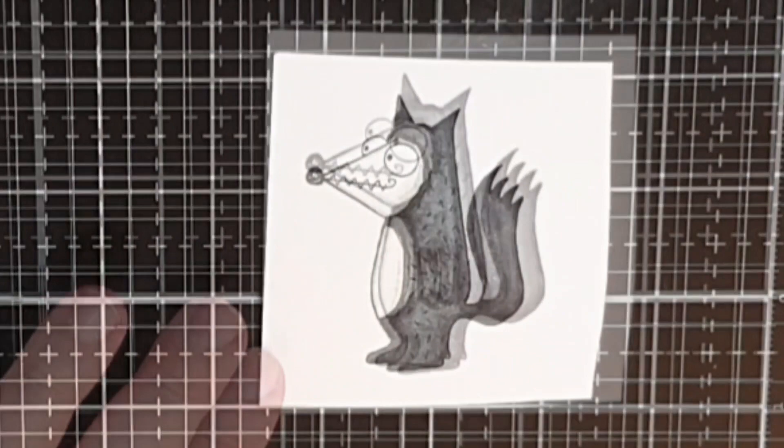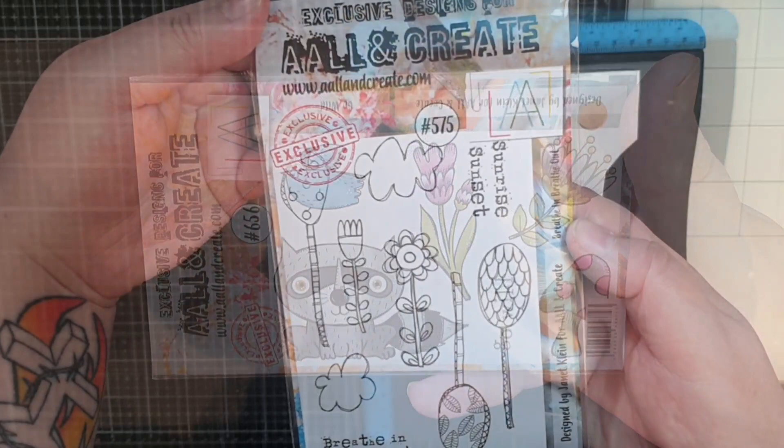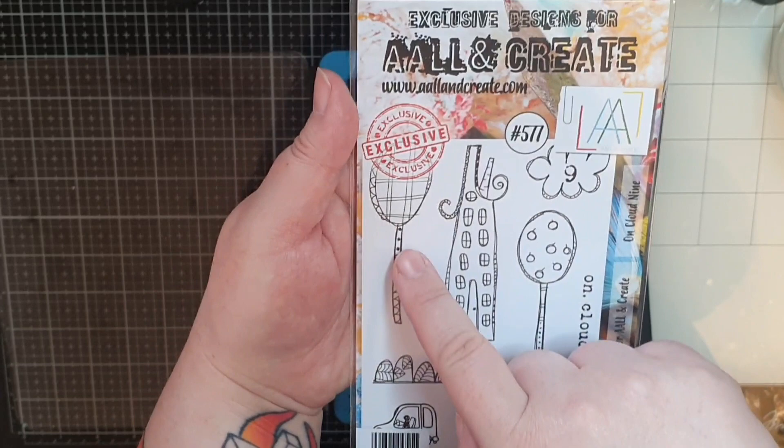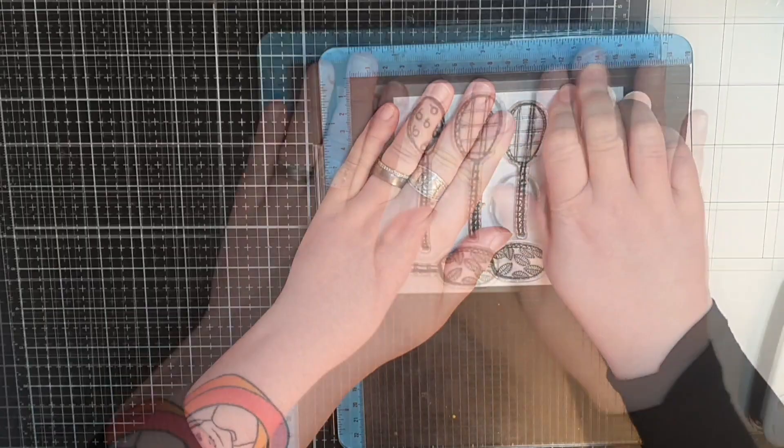Next we have the stamp set Go Wild number 656 but I will only use the flowers, bird and mushroom. I also bring out a set called Breathe In Breathe Out number 575 and On Cloud 9 number 577. And I stamp trees, flowers, bird and mushrooms in Versafine onyx black ink on Bristol smooth paper.